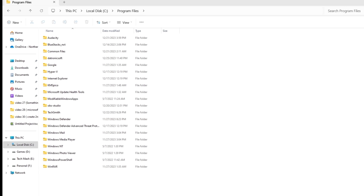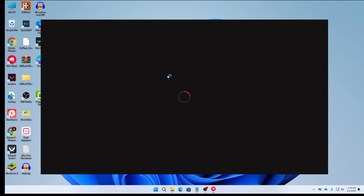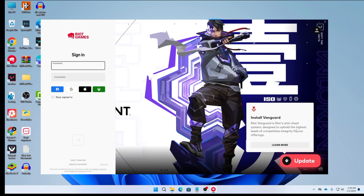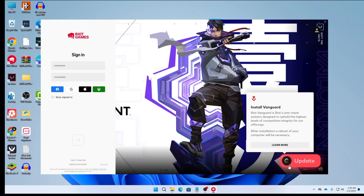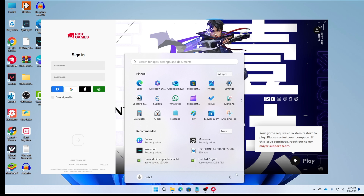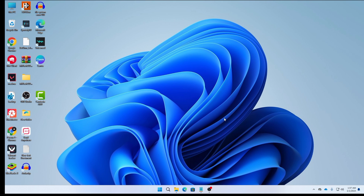Now open Valorant again to check if the Vanguard not initialize error code 57 is fixed. You may see an update available — if you deleted the folder, there's a high chance you'll need to update Valorant again. After updating, it may say your game requires a system restart, so restart your system and your problem should be fixed.